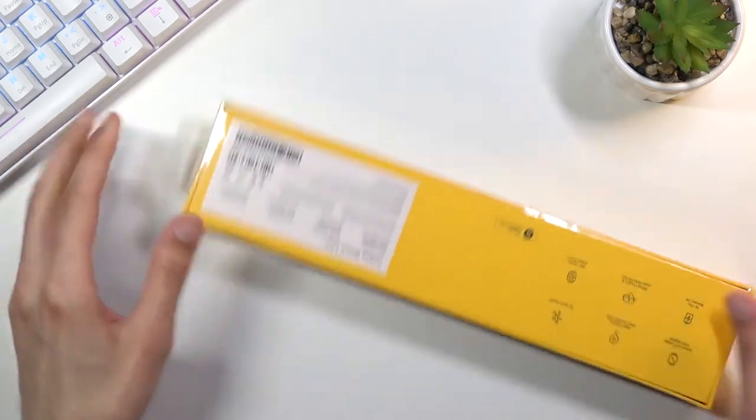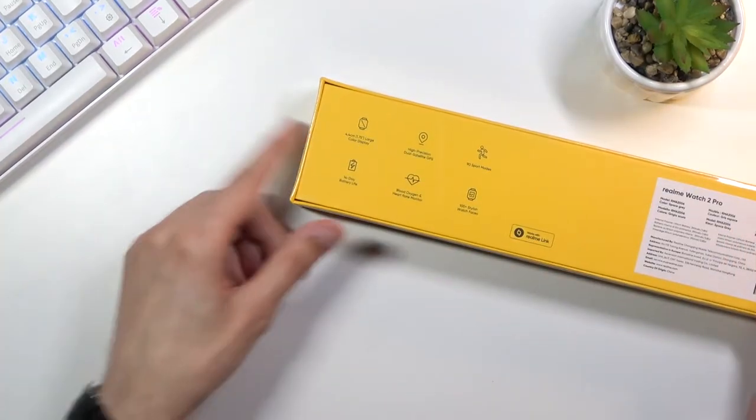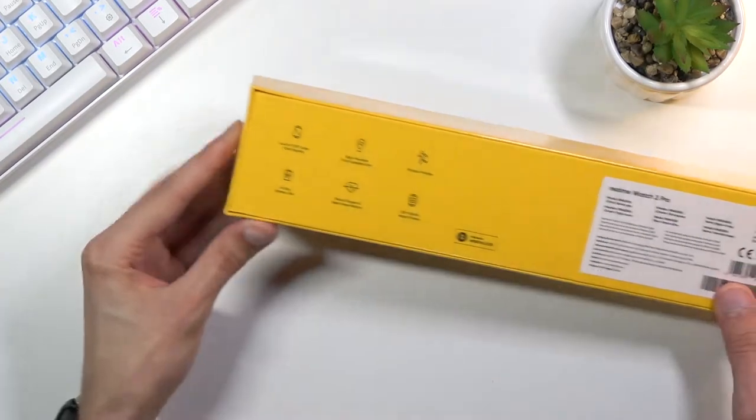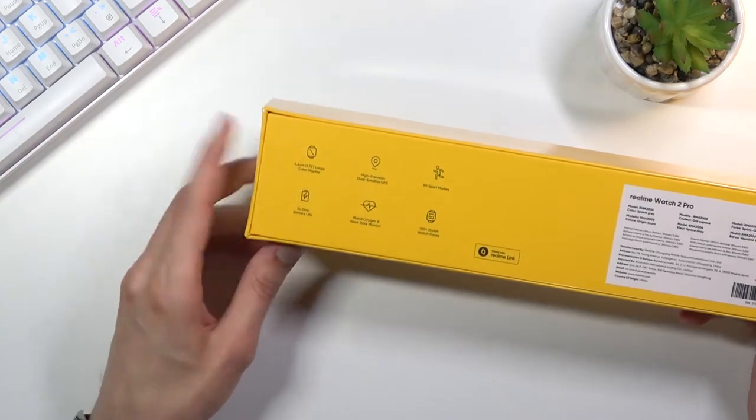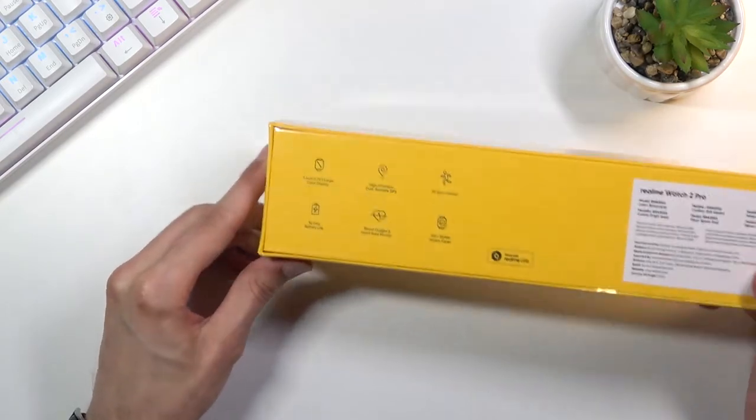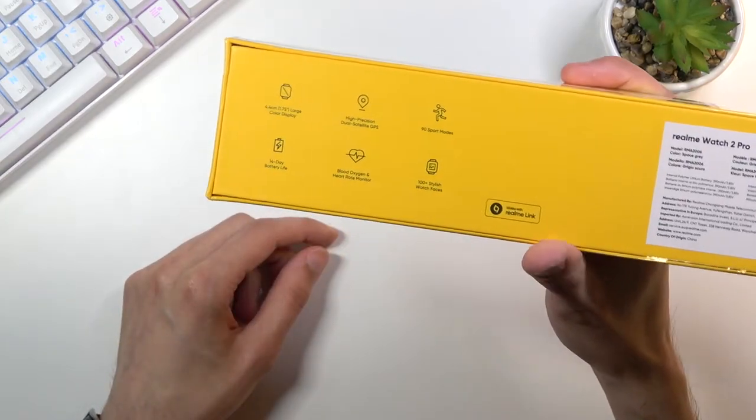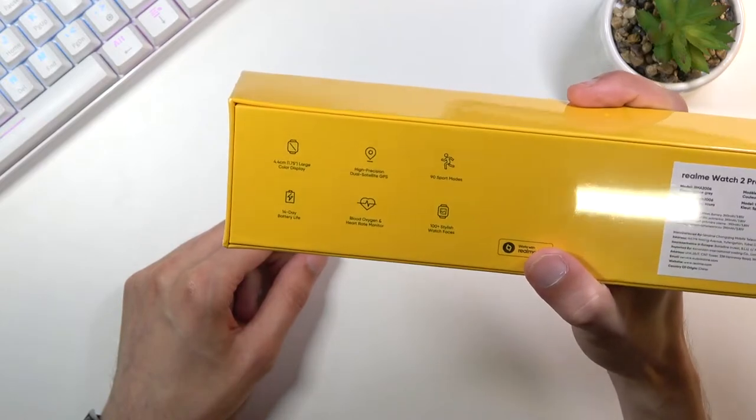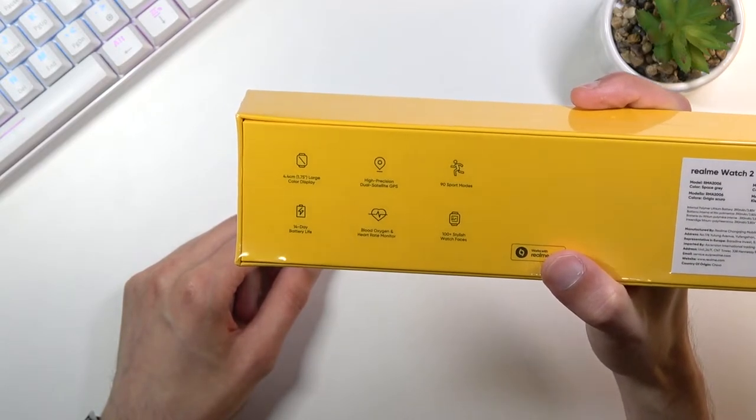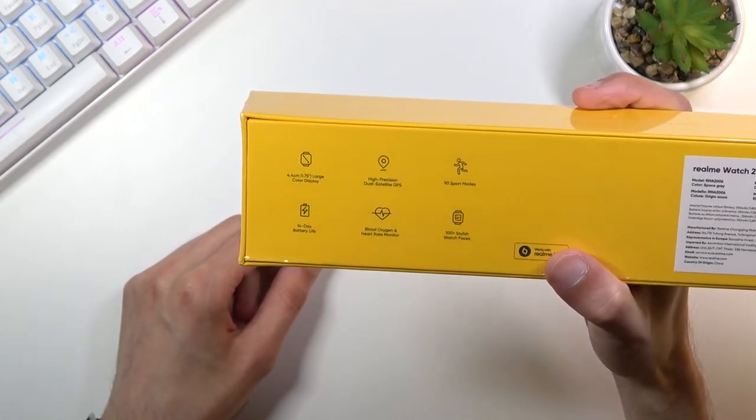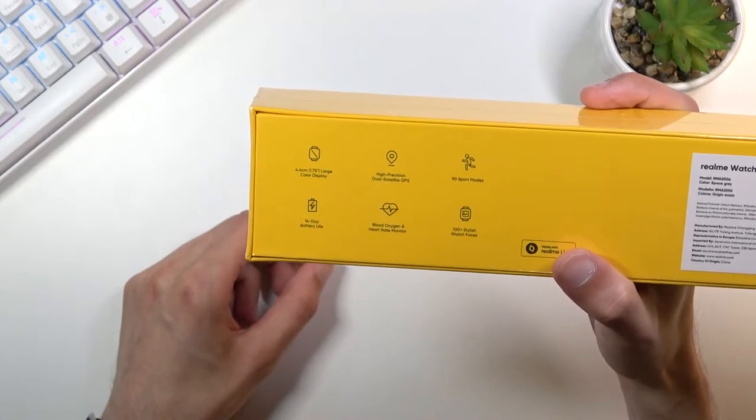Without further ado let's flip it over. Before I go into unboxing I'll quickly touch on the things that are here. We have a 4.4 centimeter or more precisely 1.75 inch display.